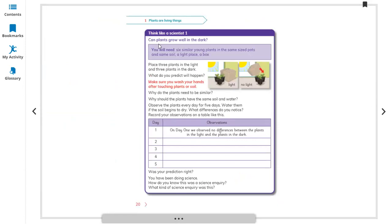There is an activity: can plants grow well in the dark? Light is very important for plants because plants make their food with the help of sunlight. To test this, we place some plants in a light place and cover others with a box to keep them in the dark.